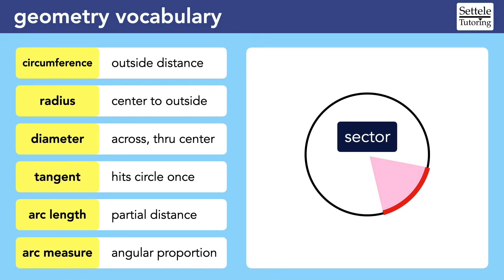The measure of the arc is not a distance. It can only be in two possible units: either degrees or radians. If it's in radians, you might still have a pi, but it's not really related to the circumference. The measure of the arc is a proportion, just like an angle measure. The entire circle is always the same total arc measure — either 360 degrees or two pi radians. For circle sectors, the arc measure is always the same as the measure of the central angle, where the sector starts at the center of the circle.